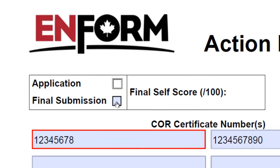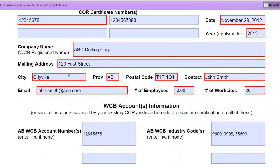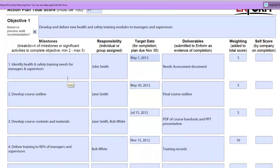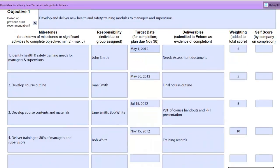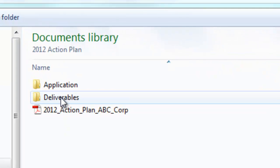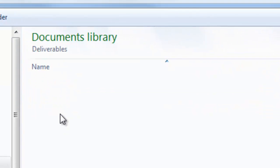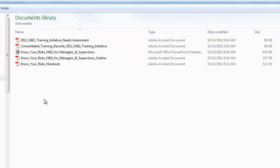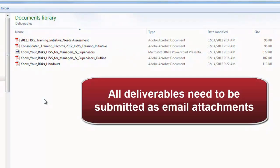Start by clicking Final Submission and move down to Scoring. To score, you need to have your deliverables, and you know what they are because you've listed them on the form already. Make sure you have them in electronic format, because starting 2012, all deliverables need to be submitted as email attachments.